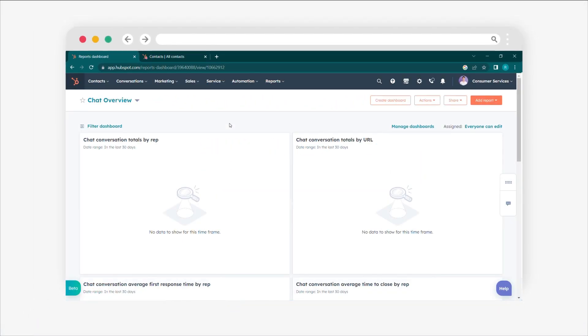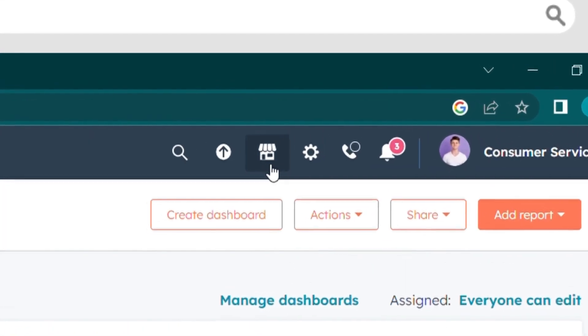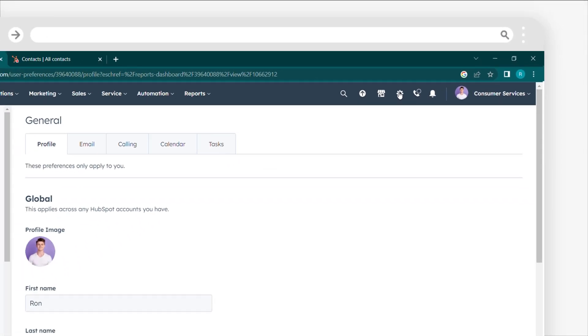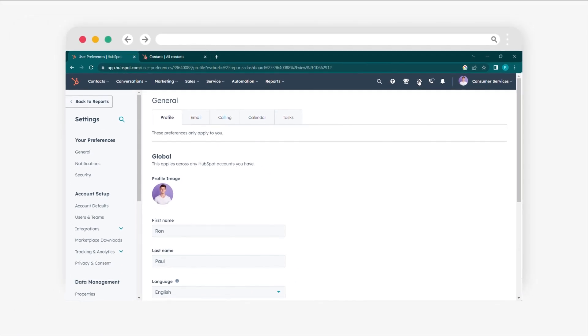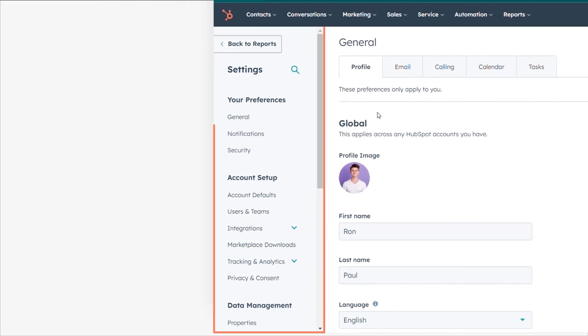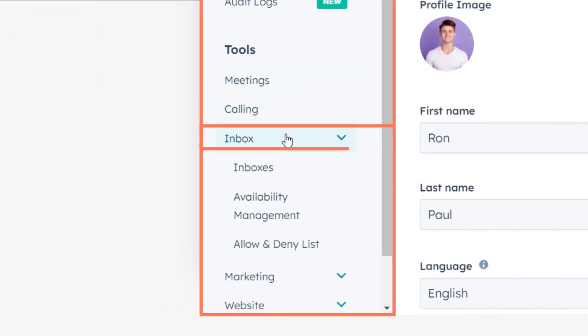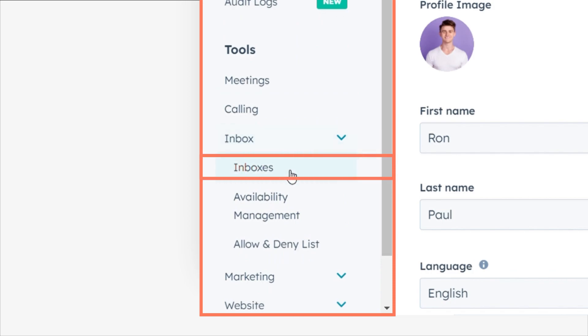To begin, go to your HubSpot account and click on the settings icon in the main navigation bar. In the left sidebar menu, navigate to Inbox and select Inboxes.